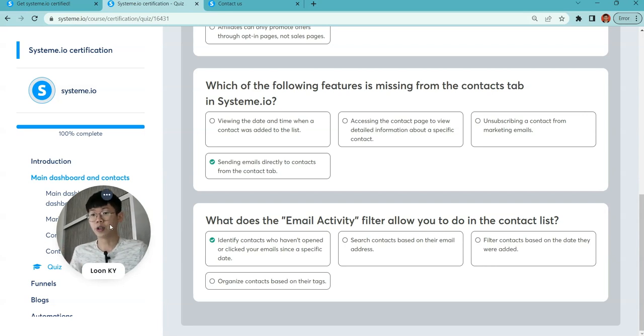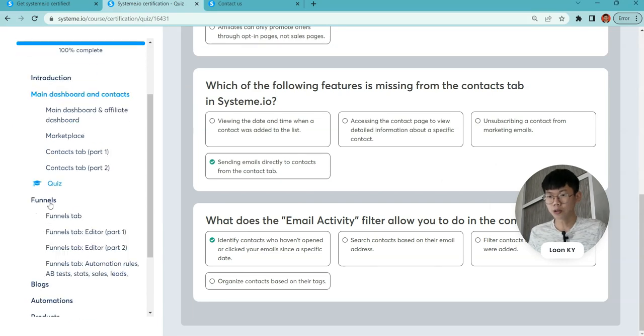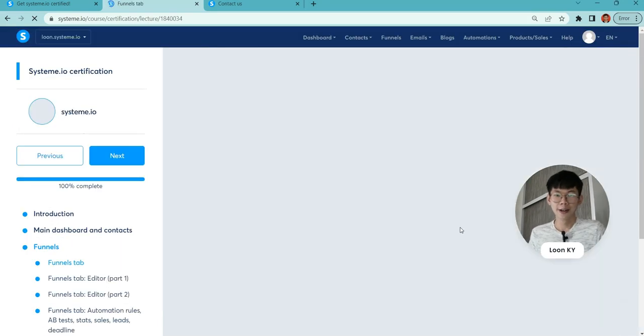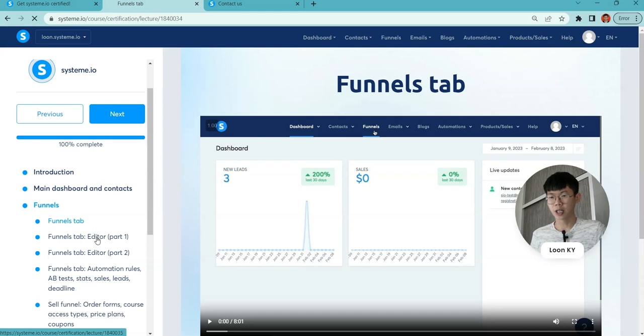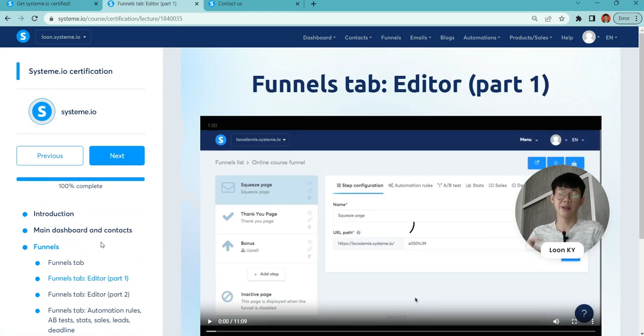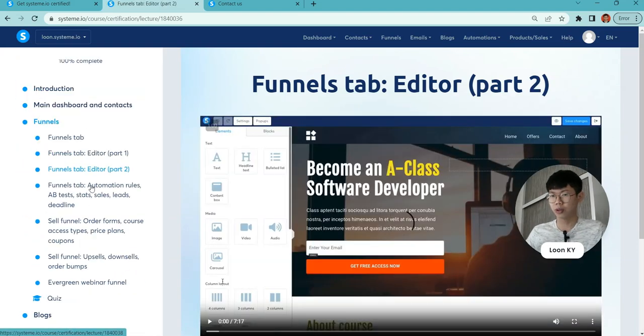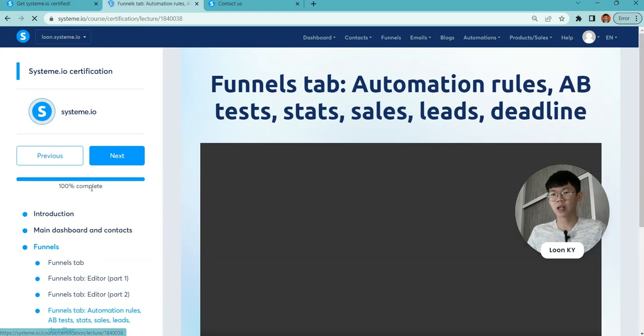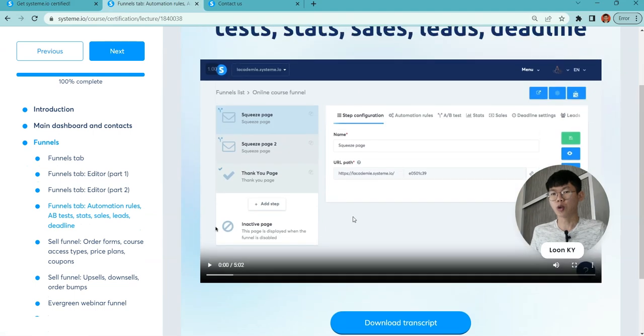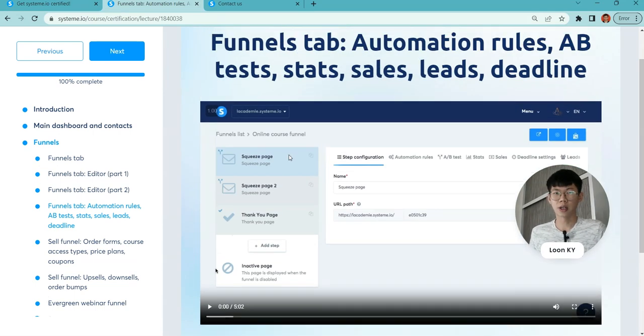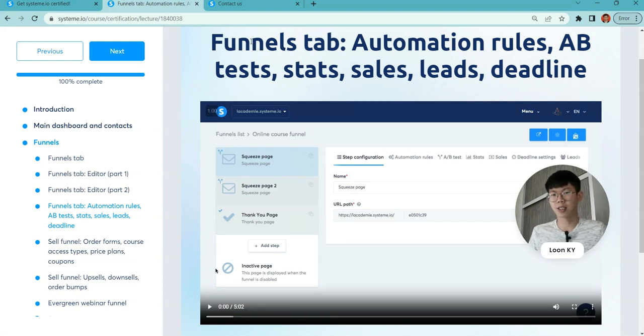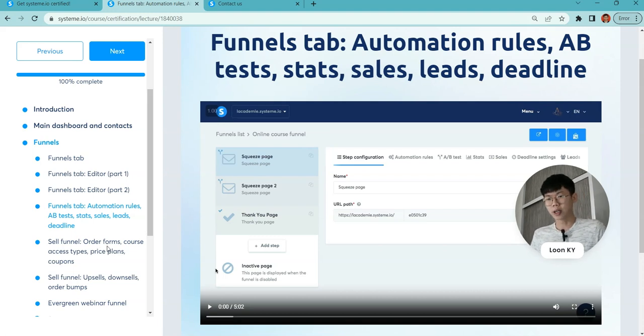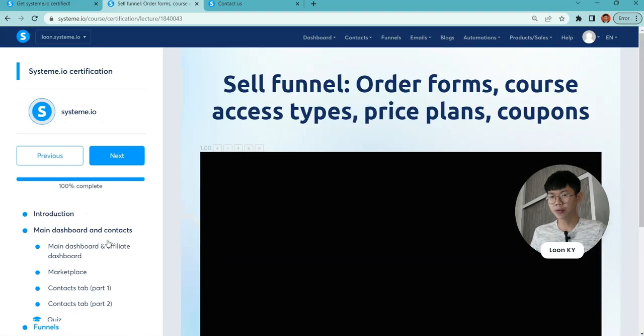Go on to funnels. Funnel steps are about how you can start to build your own funnels and the design details. Automations—this video is talking about automation rules, A/B testing, and your needs for deadline funnels.